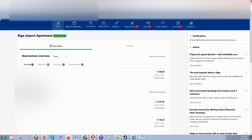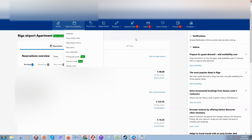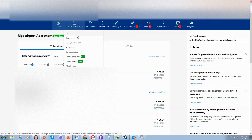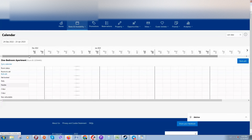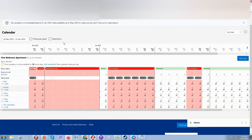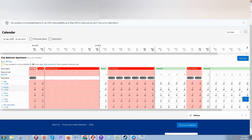Here is the Booking.com extranet. If you are renting out your apartment and have problems changing prices, in Booking you can go to Rates and Availability, click on Calendar, and here you can see the calendar.